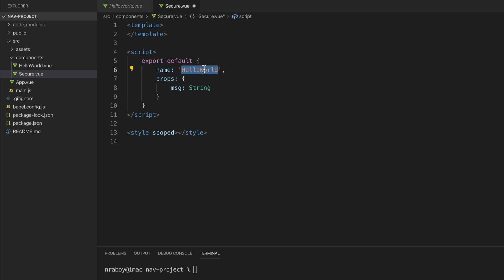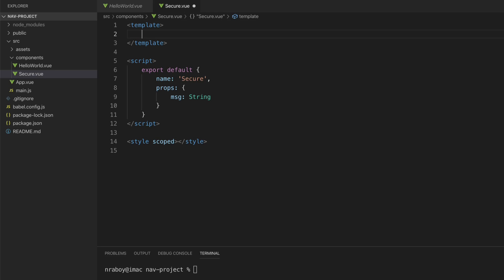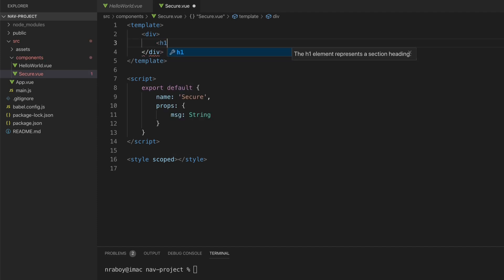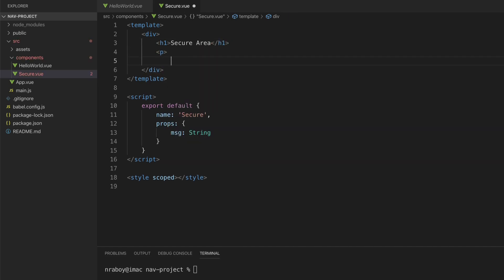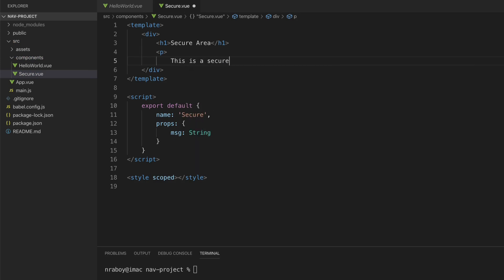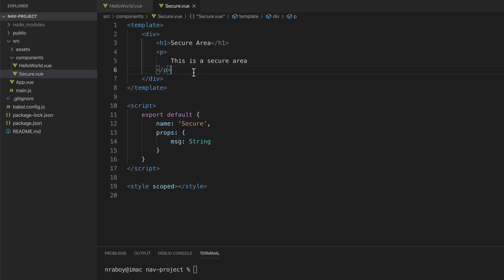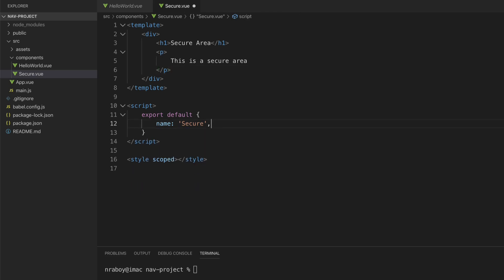Let's clear out a lot of this file — clear out what's inside the template and clear out the styles, since it's going to be a very basic application. I'll fix the indentation for the script. Let's rename the component to 'secure' inside the template and add some text. I'll add a div with an h1 saying 'This is a secure area' and a paragraph with the same. We'll also wipe out the props — this represents a route, not a recycled component.